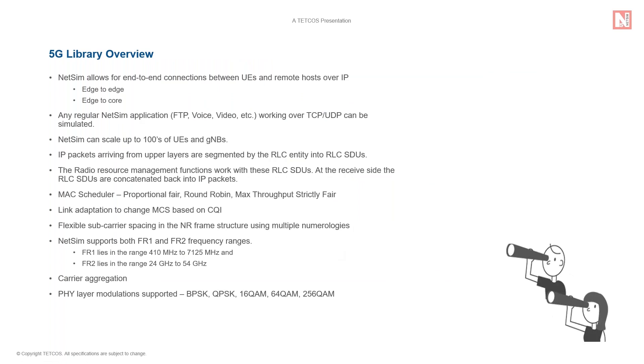NetSim can scale up to hundreds of UEs and GNBs unlike link level simulators which are limited to one or two UEs and one GNB.